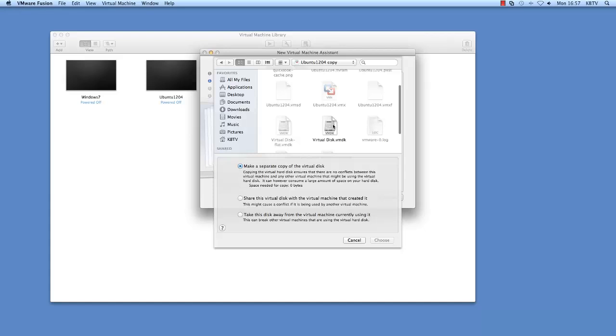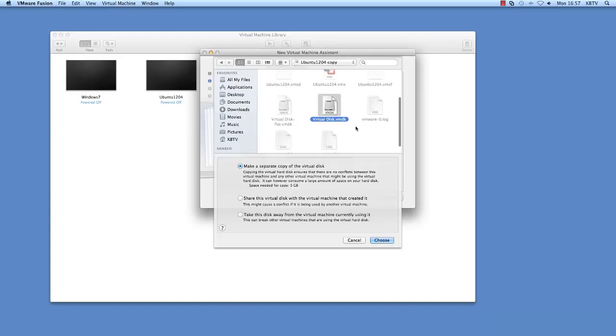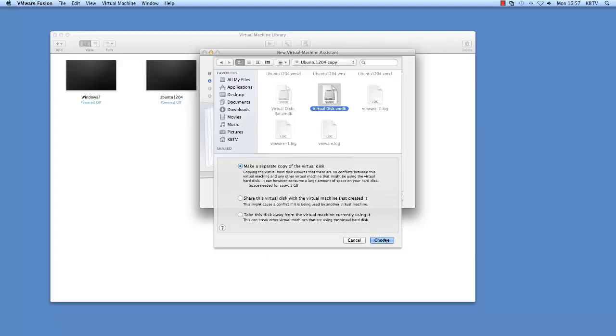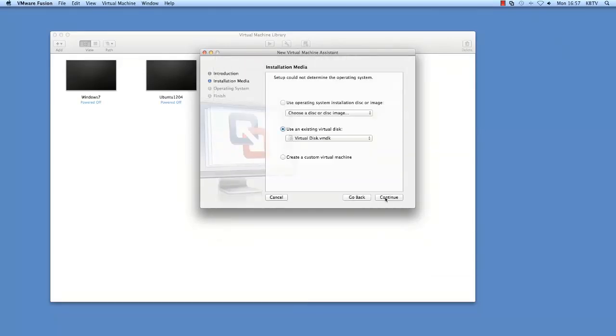For Fusion 3 and later, select one of the three options currently displayed on screen and then click Choose, Continue.